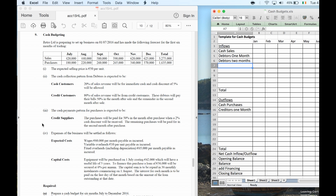Cash payments: credit suppliers. Purchases — 50% paid a month after purchase with a 2% discount, remaining purchases paid the second month. So we have no cash purchases. We have credit for one month and credit for two months.